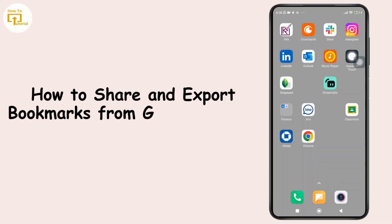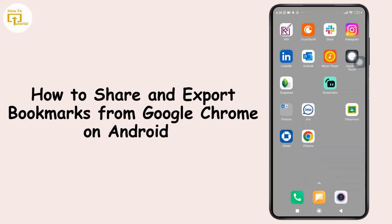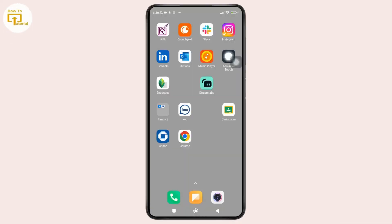How to share and export bookmarks from Google Chrome on Android. Hey everyone, welcome back to the channel. In today's video I'll show you how to share and export bookmarks from Google Chrome on your Android phone. So now without further ado, let's get started.